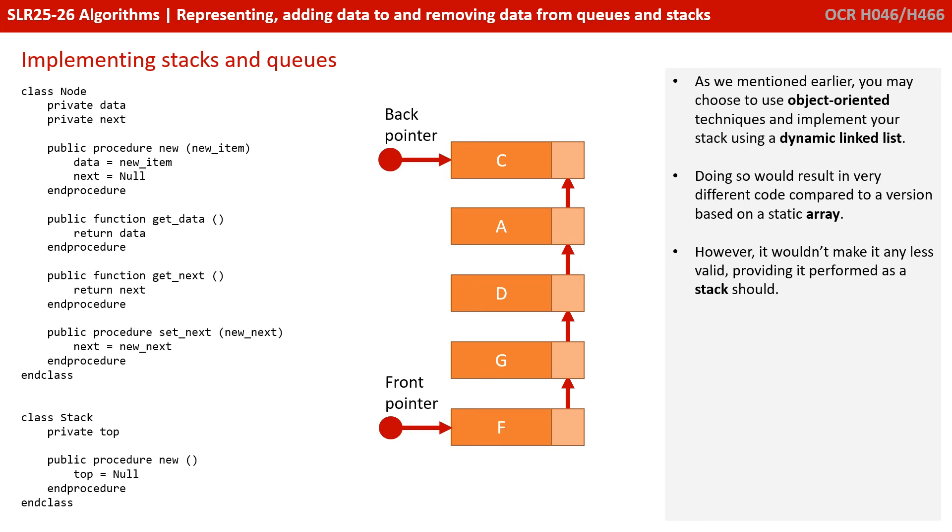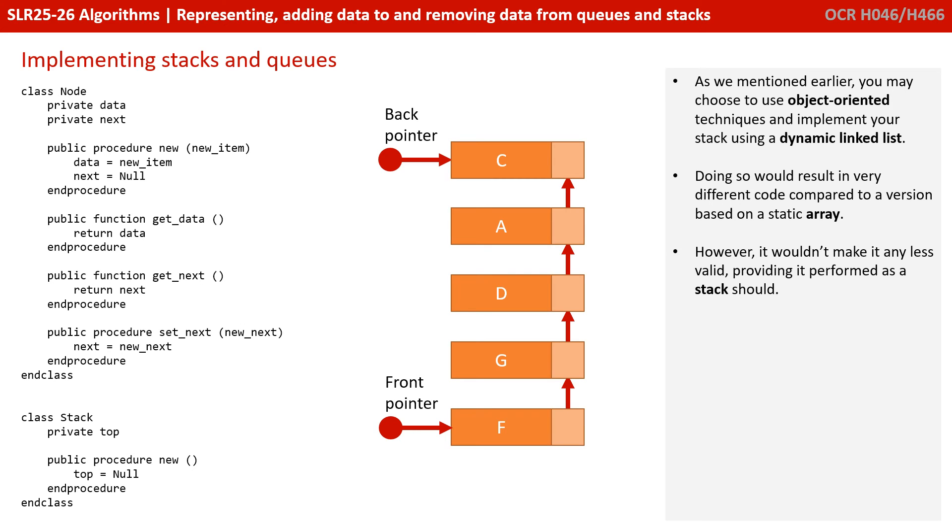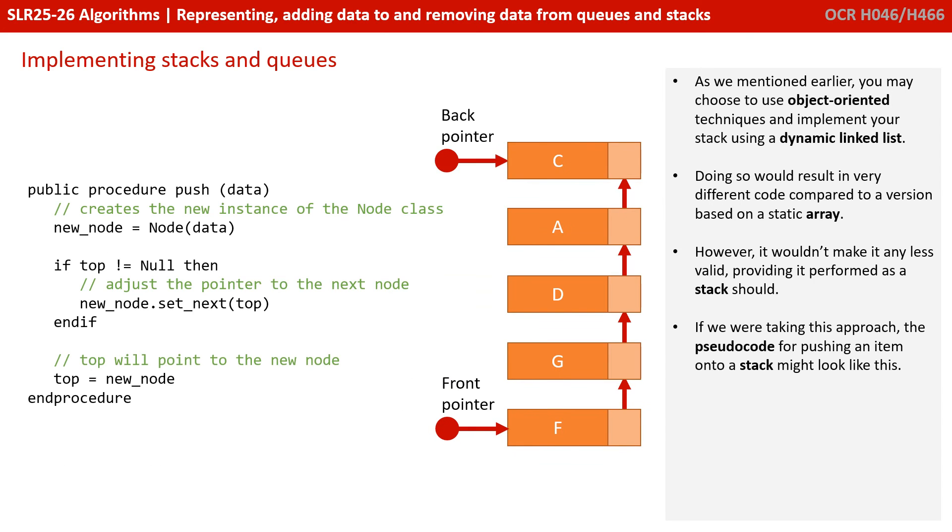As we mentioned earlier, you may choose to use object-oriented techniques and implement your stack using a dynamic linked list. Doing so would result in very different code compared to a version based on a static array. However, it wouldn't make it any less valid, providing it performed as a stack should. If we were taking this approach, the pseudocode for pushing an item onto a stack might look like this.